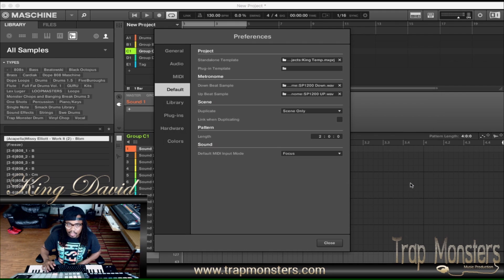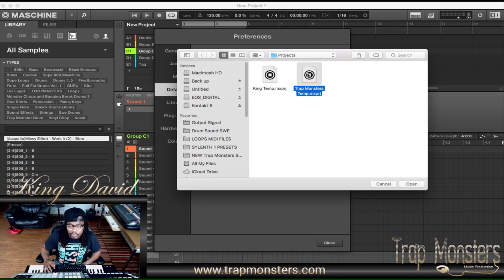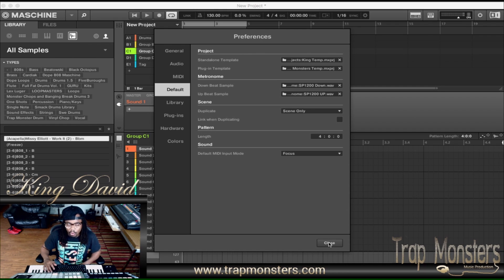After you save it, you go to Preferences and then go down to Default. Under Default right here, you'll see Project, Standalone Template, and Plugin Template. What they're asking is for you to take a session you already created. I'll select my King Template as my standalone template. If I'm working in Logic, Pro Tools, Sonar, or FL Studio and want to use it as a plugin template, I may choose a whole different layout for it. Then just save it. And whatever duration or length you're going for in your scenes or patterns, you can change that right here under the pattern length — so every time you open it up, it automatically opens by default in four bar, eight bar, 16, or 32, wherever you're choosing.